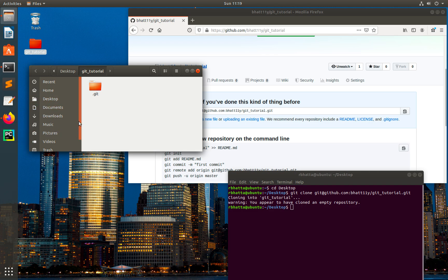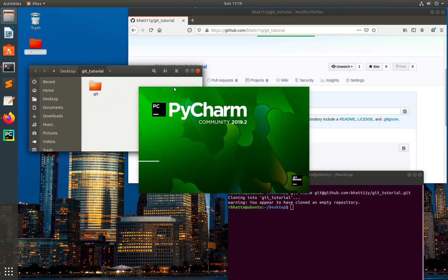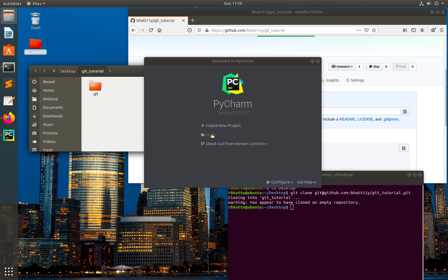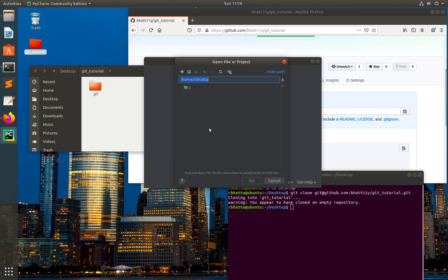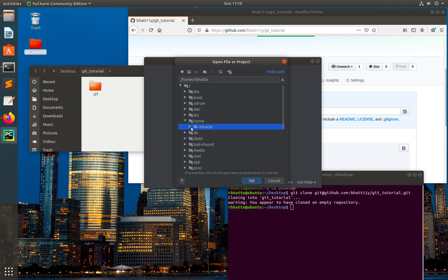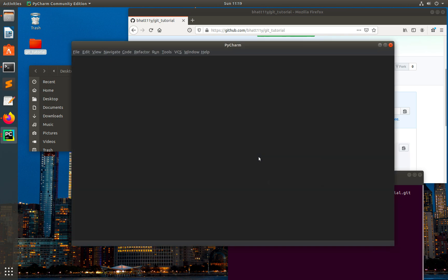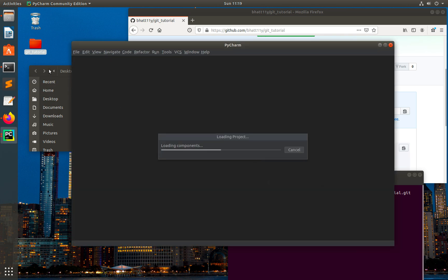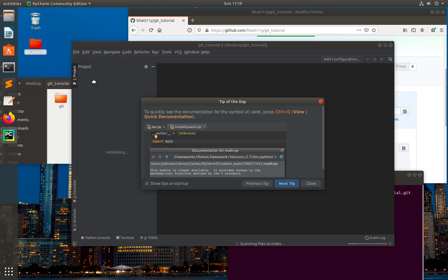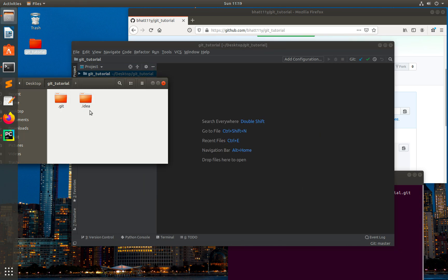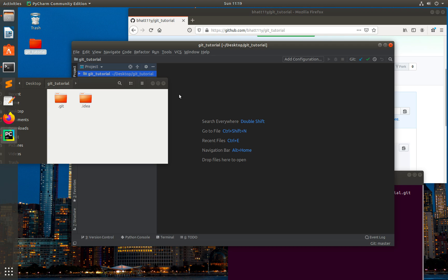Let's open this project inside PyCharm. Go to Desktop, git-tutorial. We can see that the .idea folder has been created by PyCharm, and in our commit we don't want to include this .idea folder.